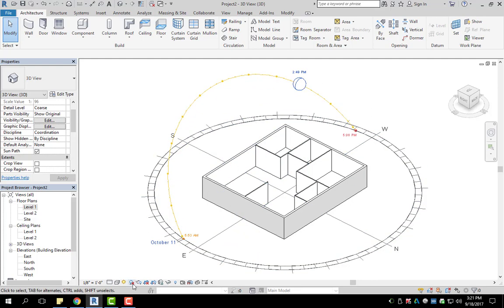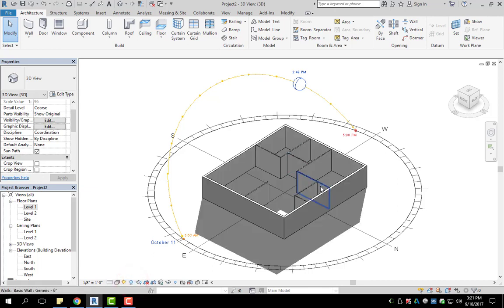This works with the second button hand in hand, called shadows. I'm going to click on that and turn it on.